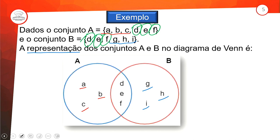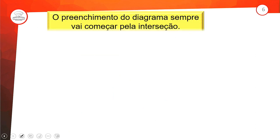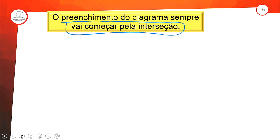Temos o conjunto A com determinadas letras, o conjunto B com outras letras, e o diagrama de Venn mostra essa distribuição. Fica fácil assim. A gente já vinha fazendo um pouquinho disso nas aulas anteriores, principalmente na aula 9. Mas aqui a gente vai fazer mais ainda. Quando a gente fala do preenchimento do diagrama, a gente sempre vai começar pelo meio, pela interseção.